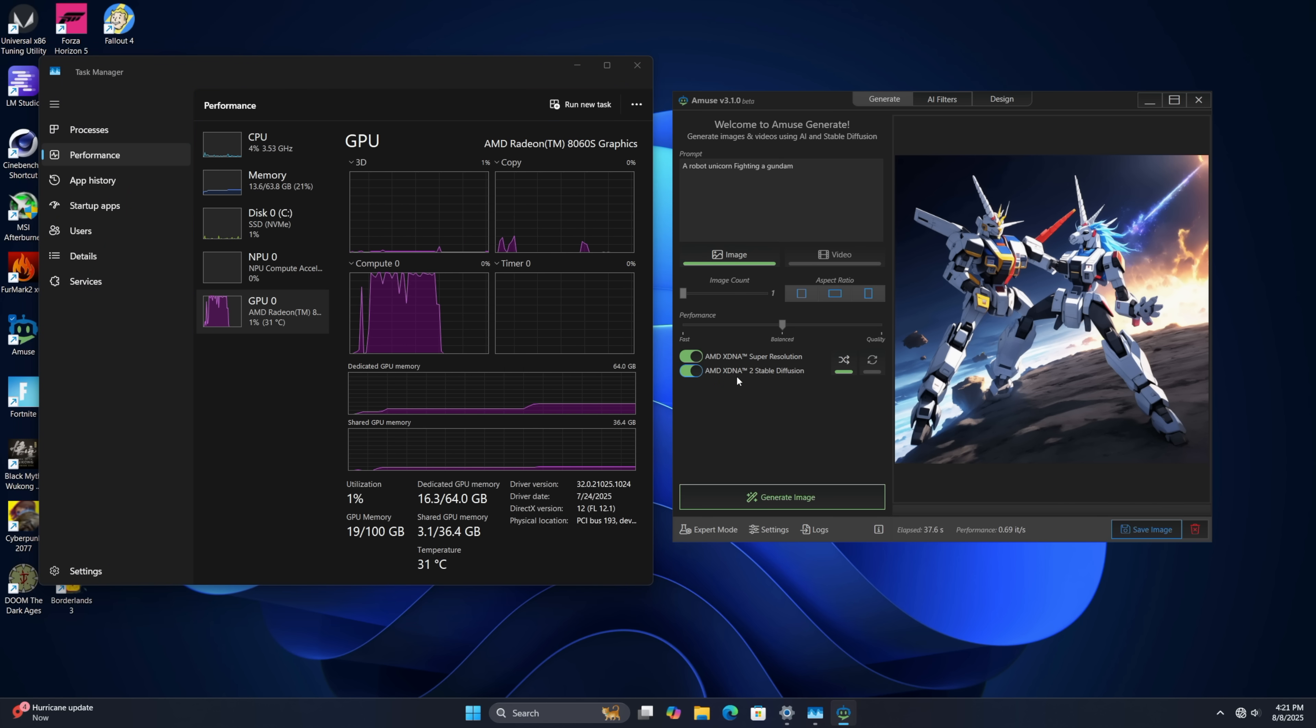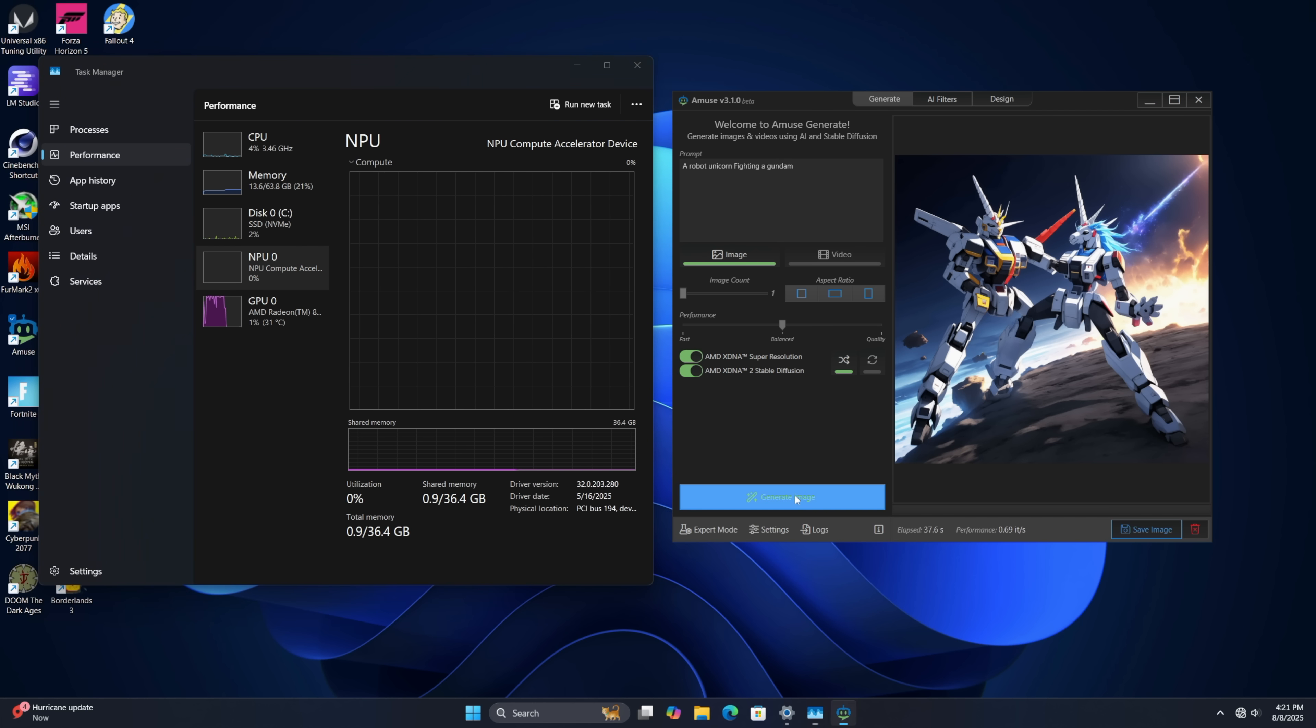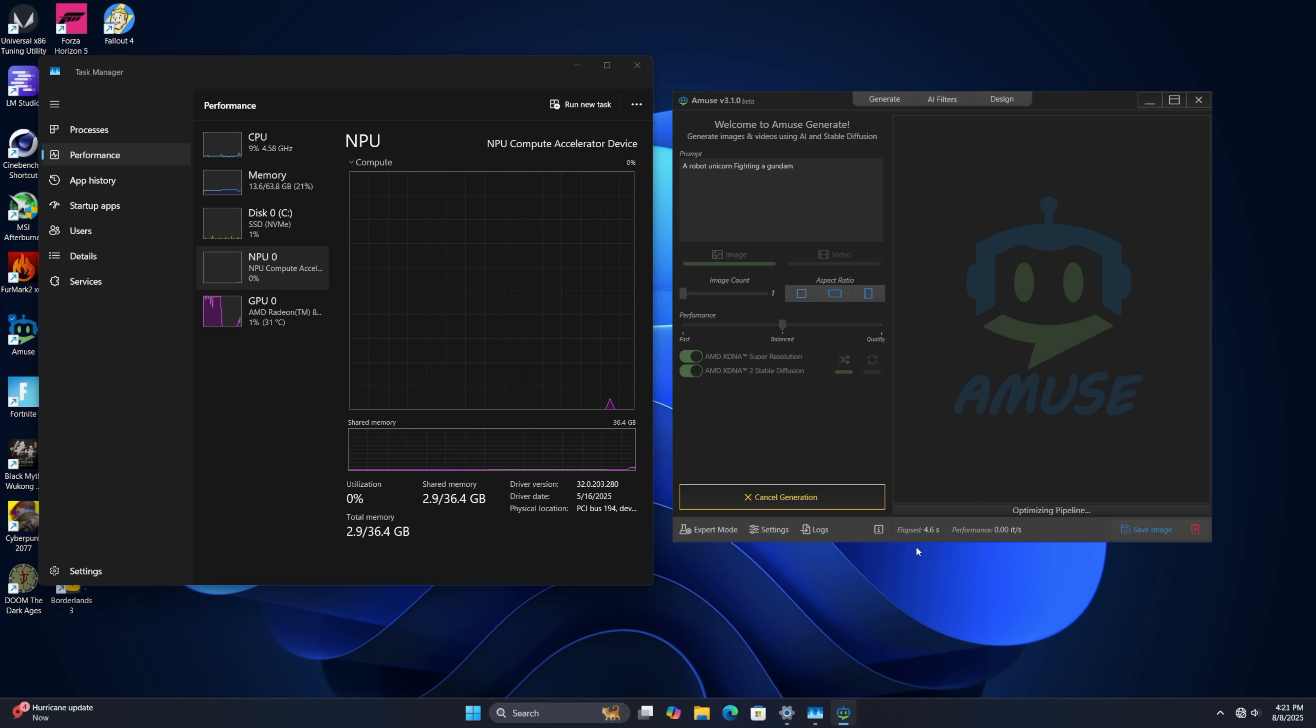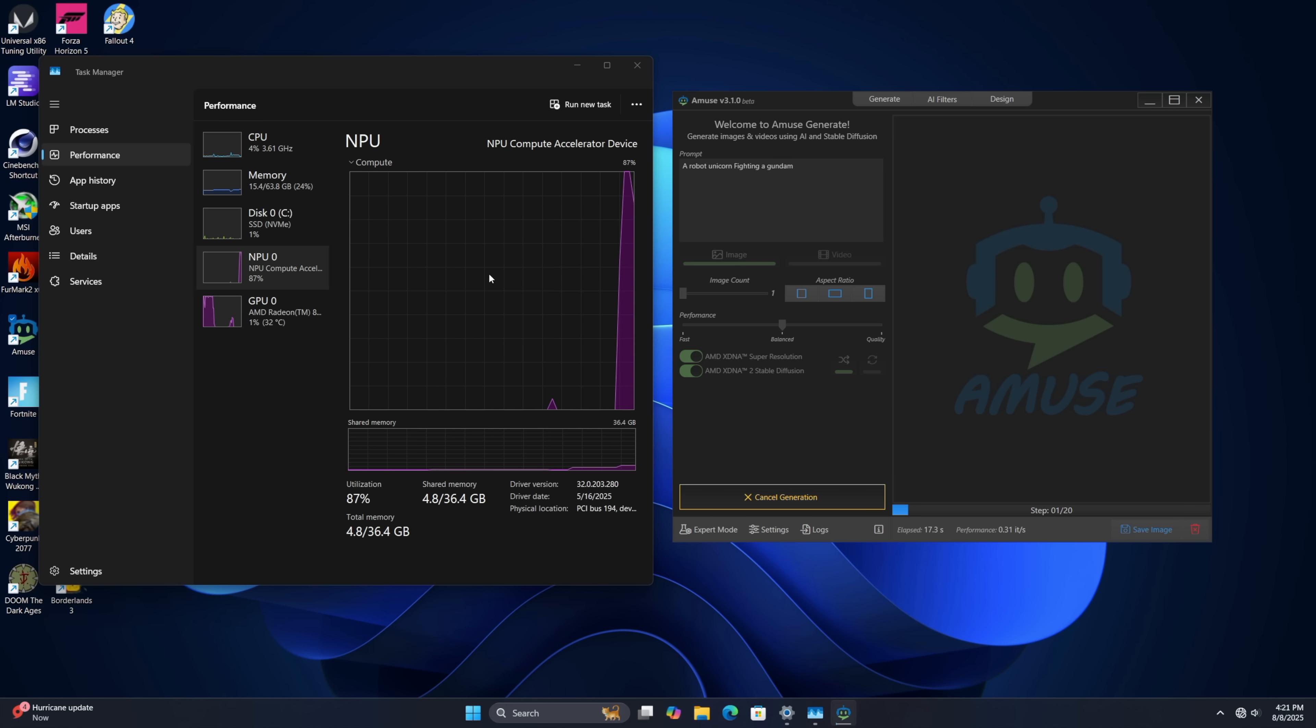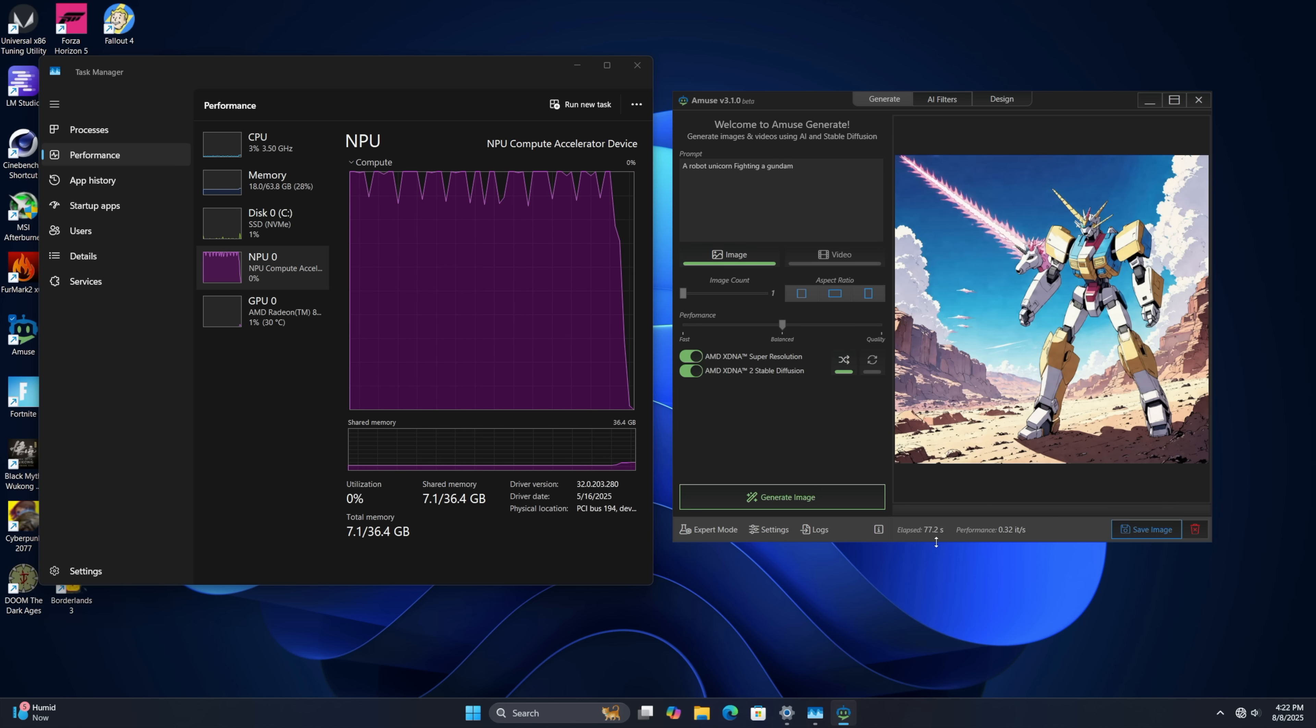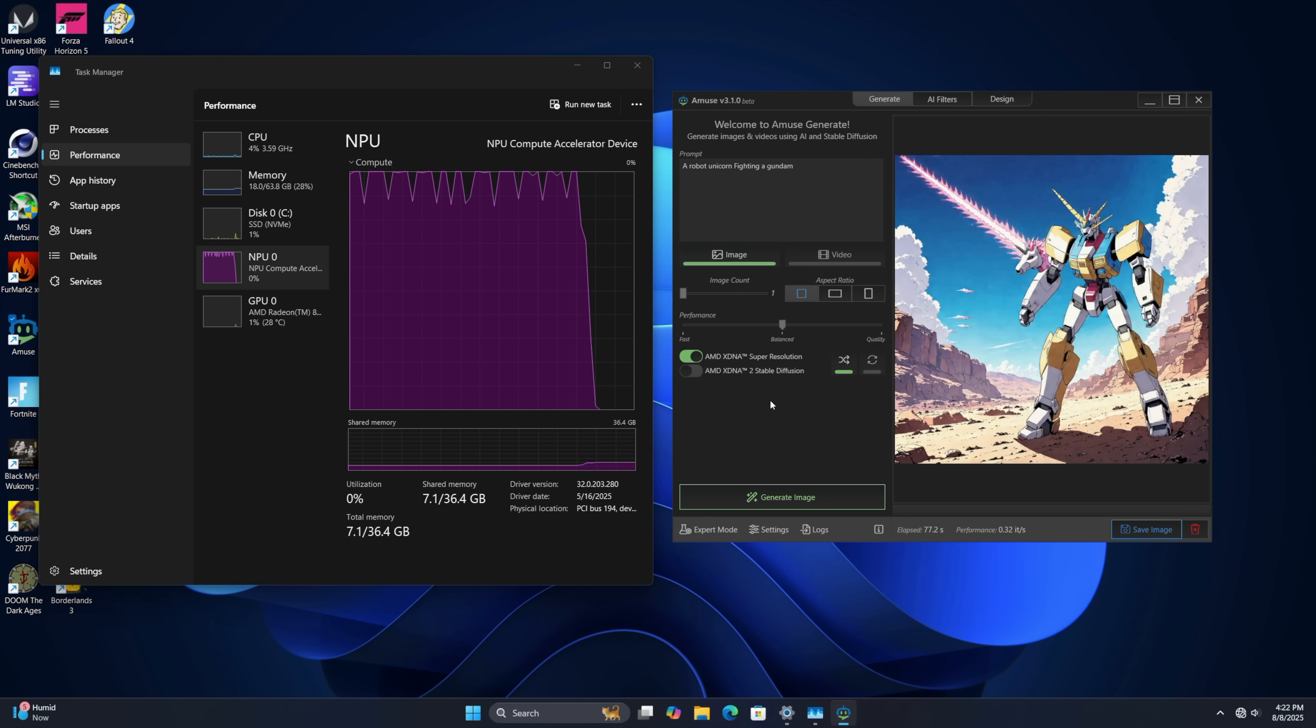If I enable the XDNA 2 stable diffusion it's all going to work on the NPU and we'll generate another one real quick. So it's going to have to load that pipeline again and then we'll have our elapsed time at the end. But this should not do anything with that GPU while it's generating that image for us. Yeah there we go. So it's all on the NPU. So it took this one 77 seconds to create all on the NPU. So yeah when disabling this you're just going to get better performance out of this 8060s.